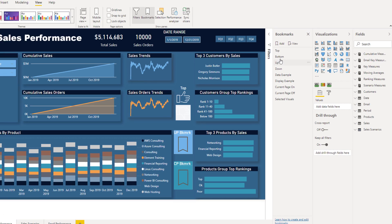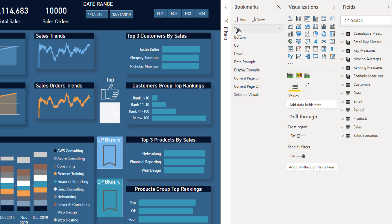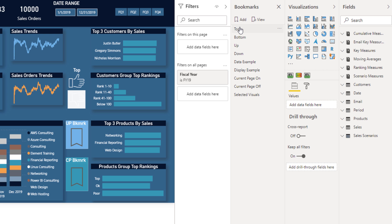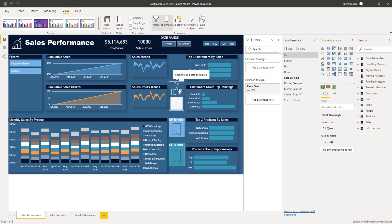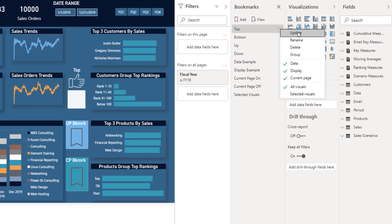Let's dig in. First thing we're going to do is click on the top bookmark and hide this filters pane. When I click on it, this shows the top bookmark. When you click on the three ellipses, this is where we have the options. To use the update function: once you create a bookmark and make the changes you want on the report page, you would hit Update to save that current state of the report.